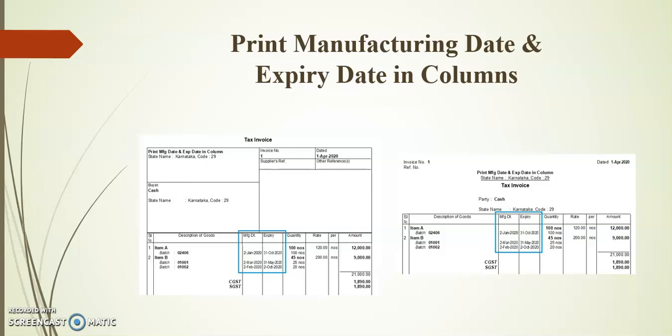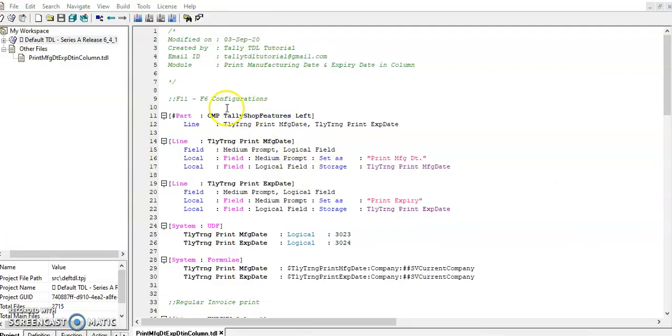Friends, in F11 F6 I have provided the configurations. So I have provided for both manufacturing and expiry date. By enabling this one we can print the manufacturing and expiry date columns.